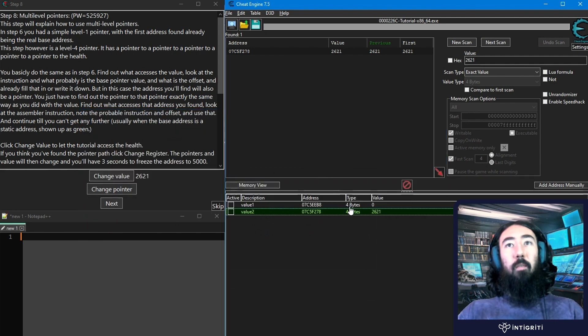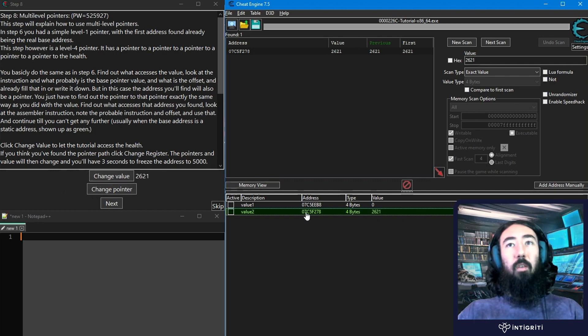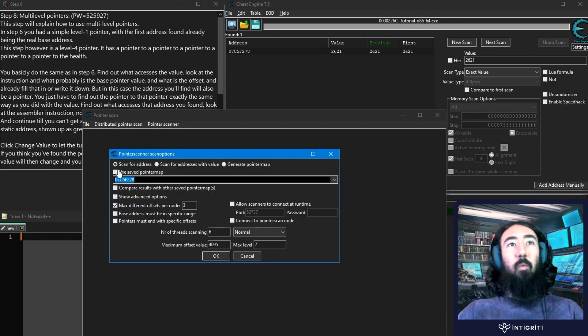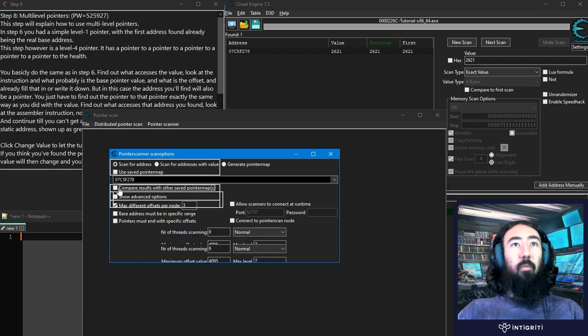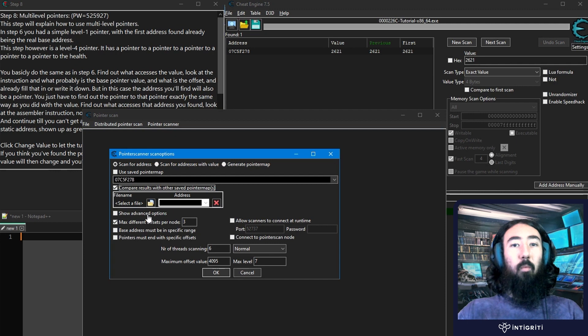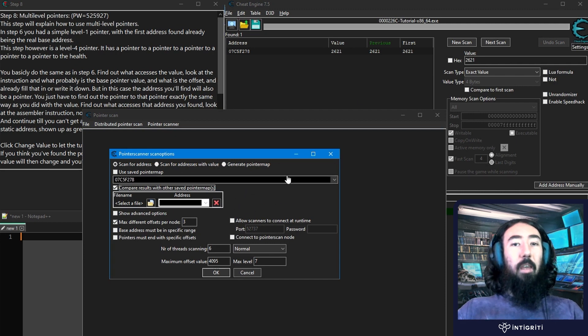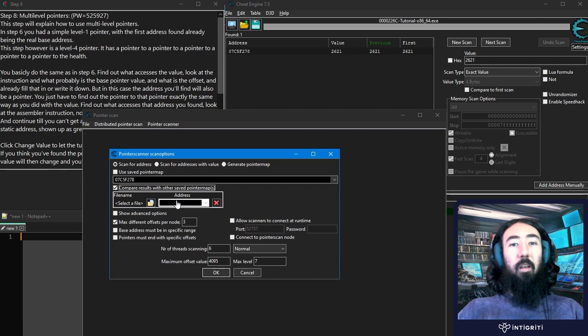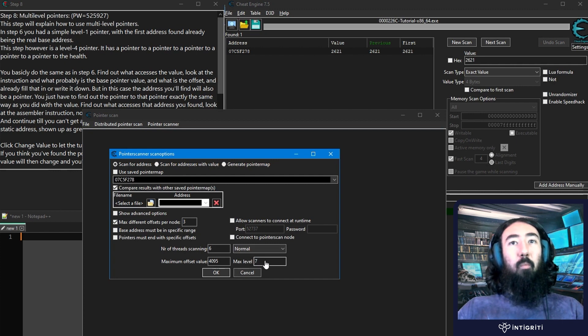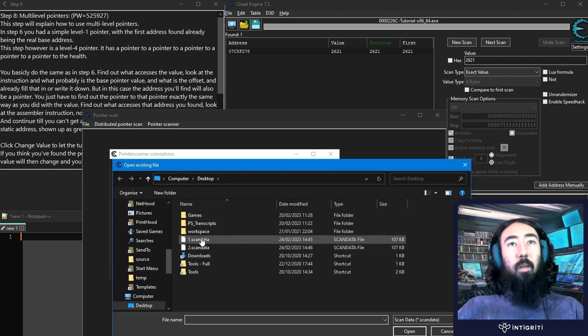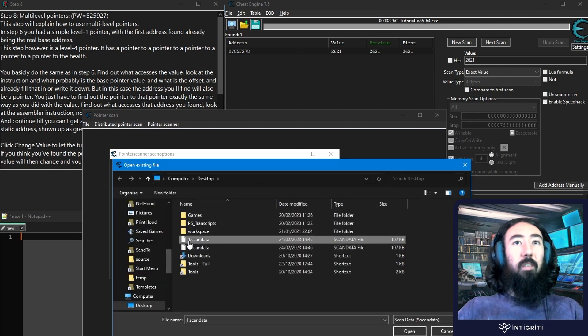And then let's do a pointer map as well. Generate a pointer map. And we'll call it 2. That saves very quickly. You can see these are both different addresses. One of them has the correct value and one doesn't because it's no longer pointing to the value. And now that we've got this second value, we'll do pointer scan for this address. And we want to compare it to a saved pointer map. So compare results with other saved pointer maps. And you might have multiple here. We're only doing two. But you might want to restart the game and find the value and do a generate pointer map. You might want to do that three or five times.